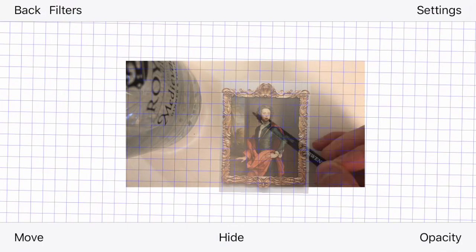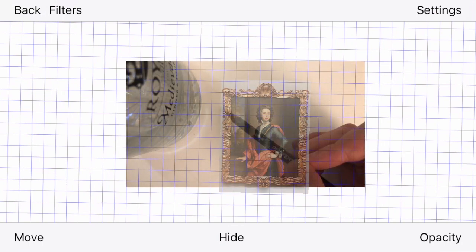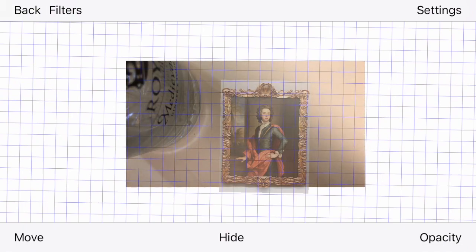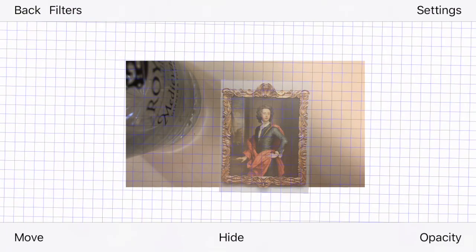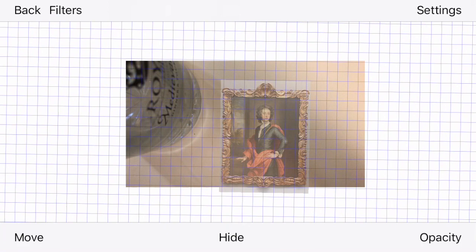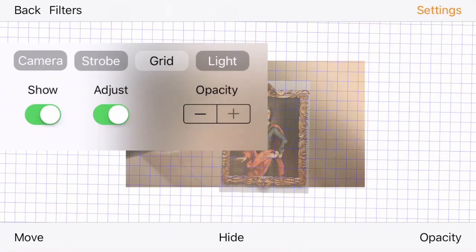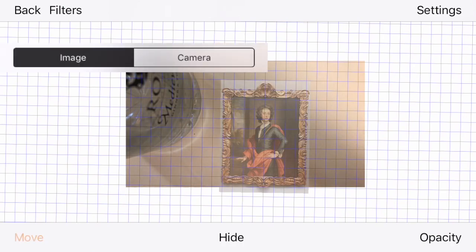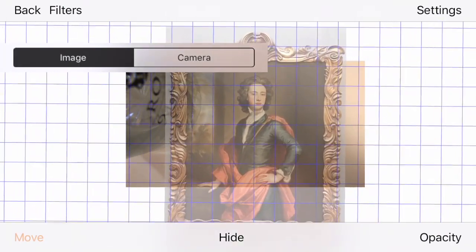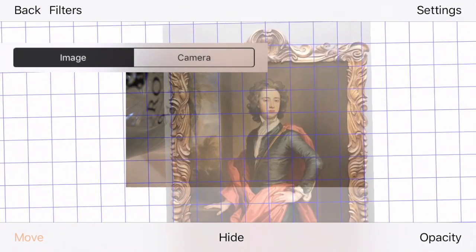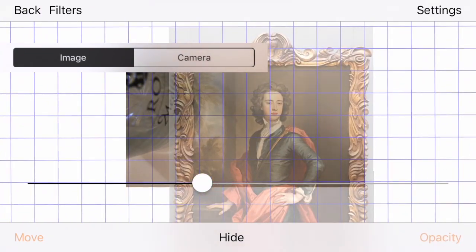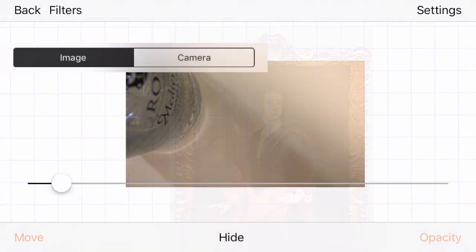If we wanted to adjust that a little bit more, you can adjust the grid in or out. Now I'm going to unpress adjust. And now we're going to blow up our image.